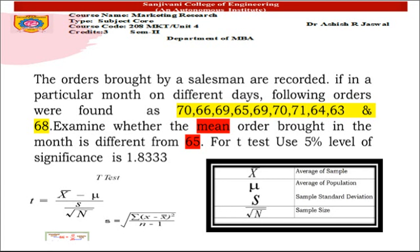We need to examine whether the mean order brought in the month is different from 65. For the t-test, a 5% level of significance gives a critical t-test value of 1.833.